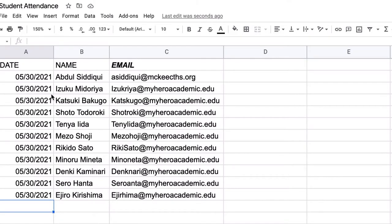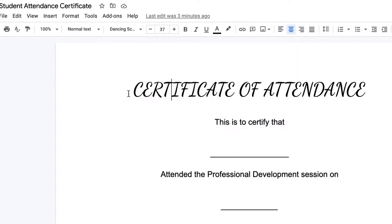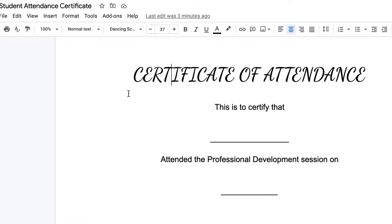So the first thing you're going to need is a Google Sheet with the date, the name, and the email. Again, if you don't know how to make this form or generate it as attendance, I'll include that link below. You're also going to need an attendance certificate template. So let's begin.